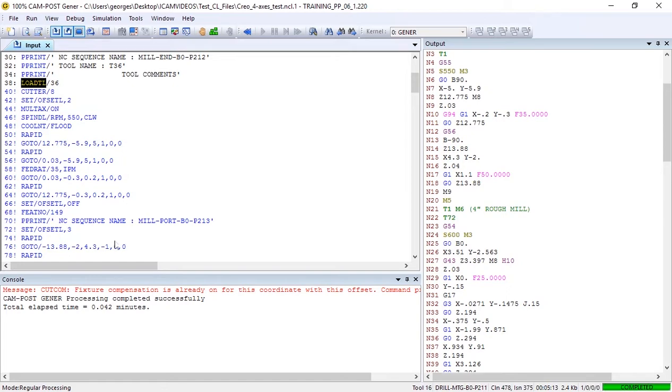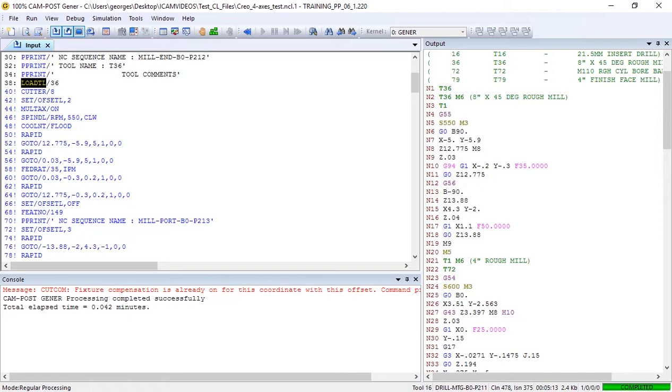Then we'll change the post settings that are currently outputting G54 to G59 commands for work offset. In our case, we'd rather have G54.1 P1 through G54.1 P9. Let's see how we can do that.